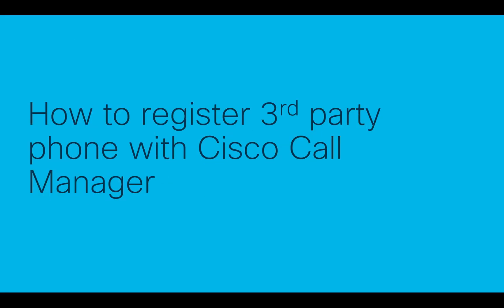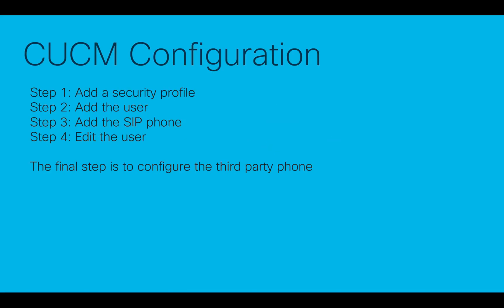Hello everyone, my name is Prerna and I am from the Cisco CUCM team sitting out in Bangalore. Today we will be discussing how to register a third-party phone with the Cisco Call Manager. It is a four-step procedure as far as the CUCM configuration is concerned. The first step is to add the security profile.